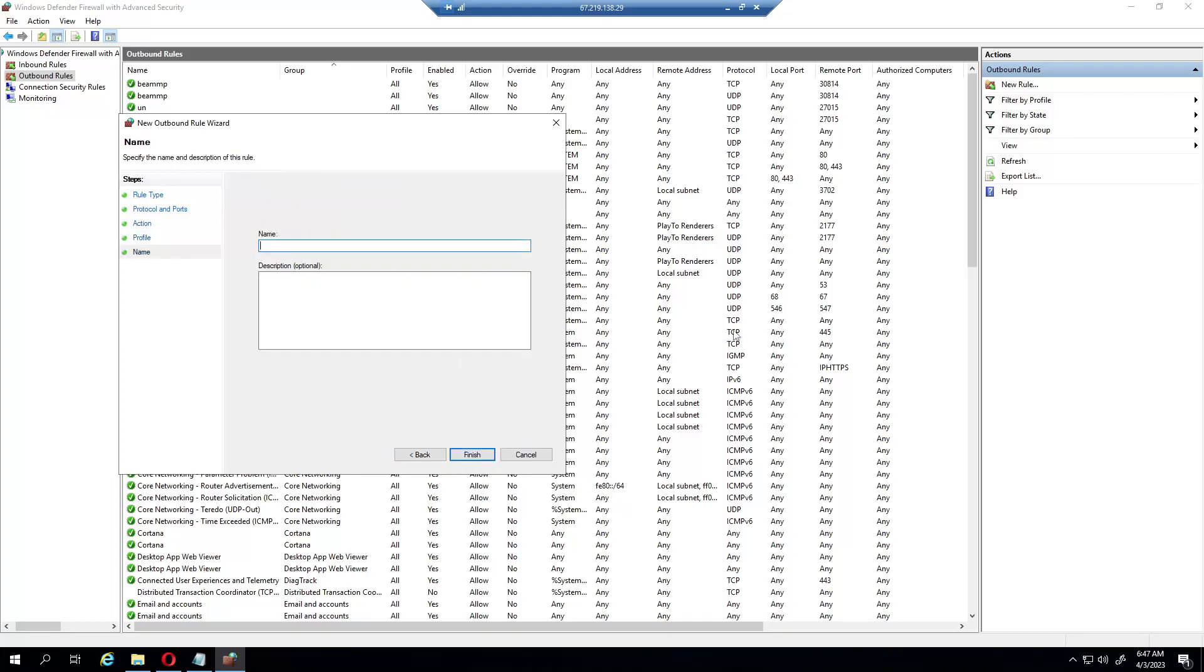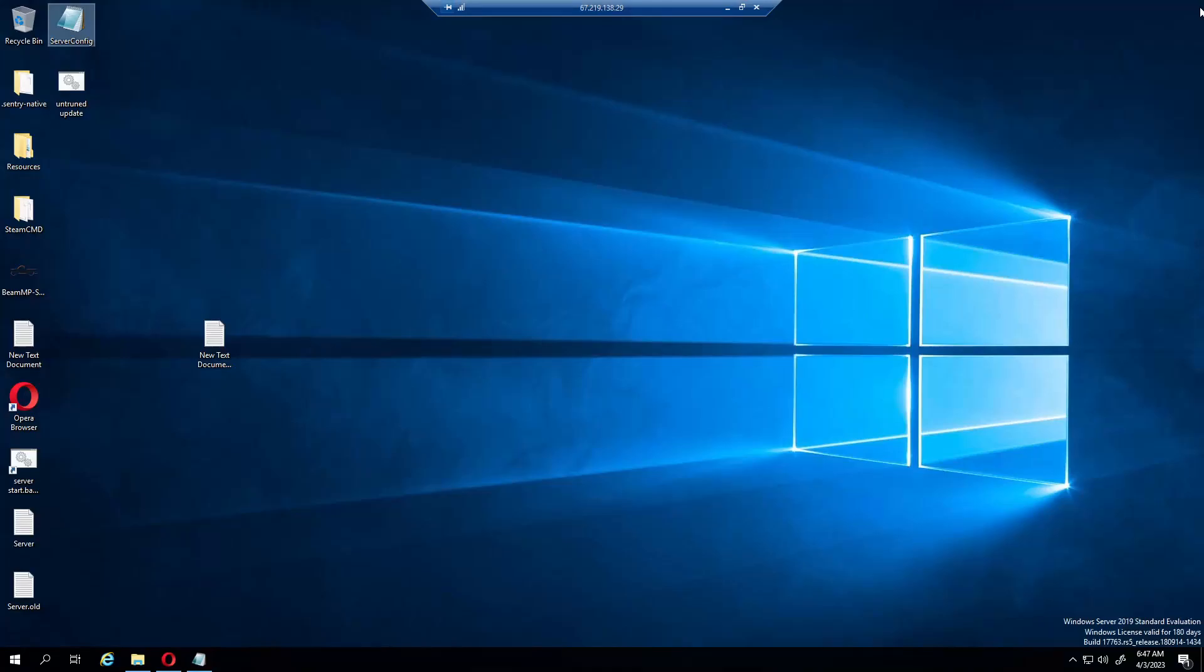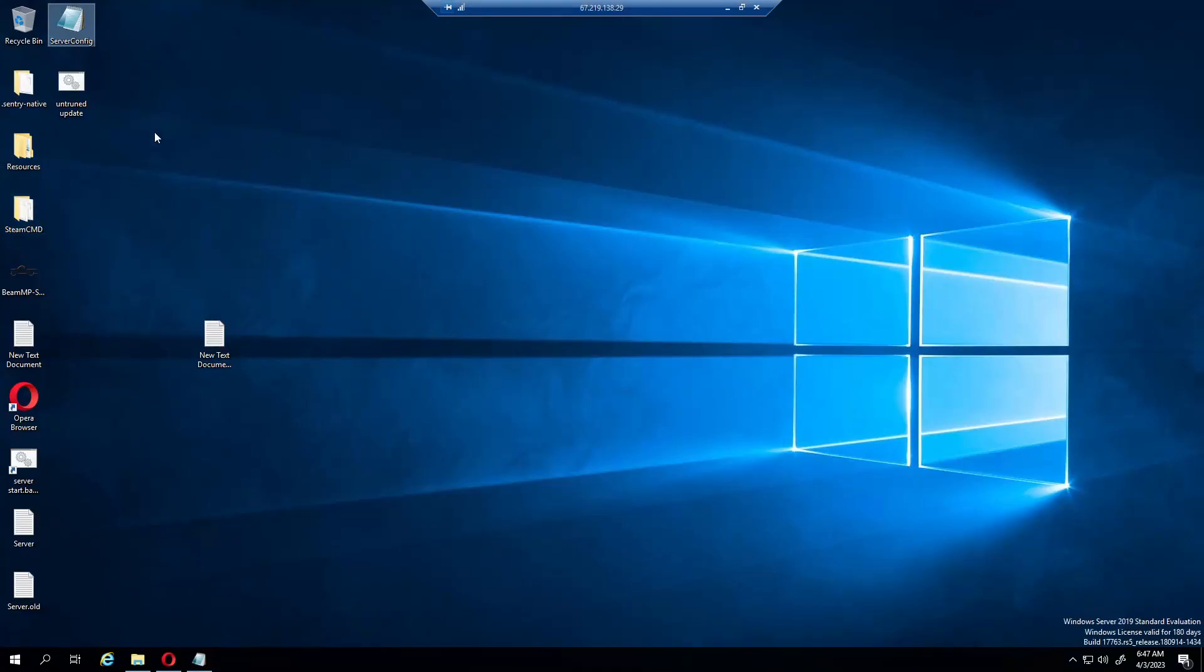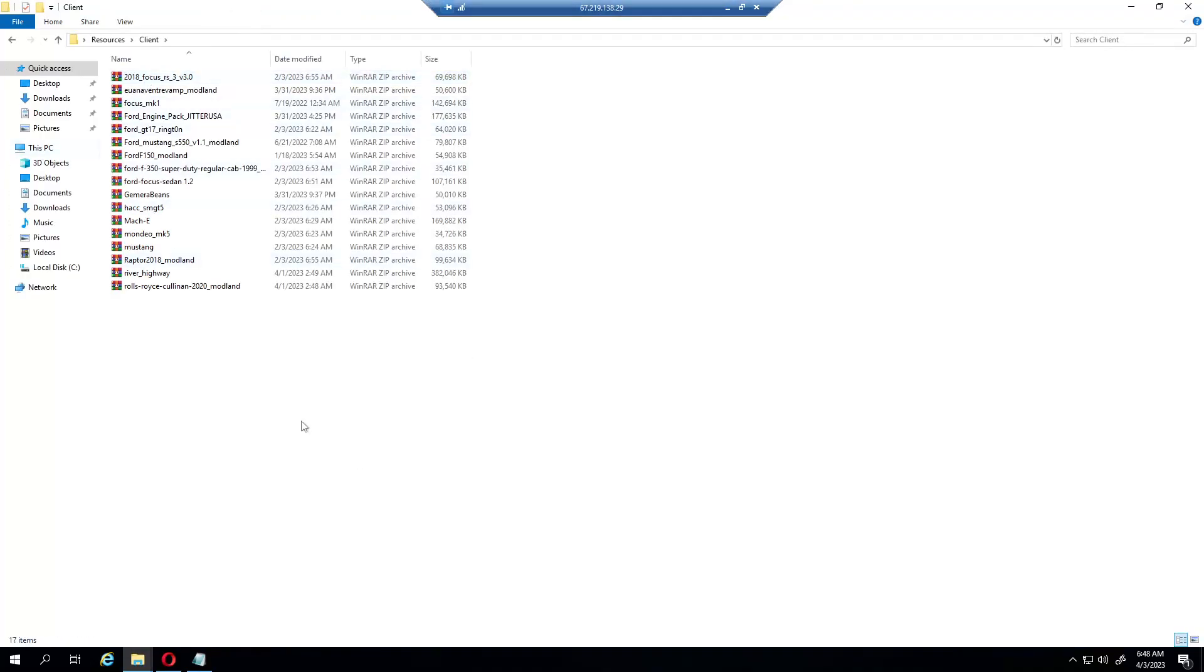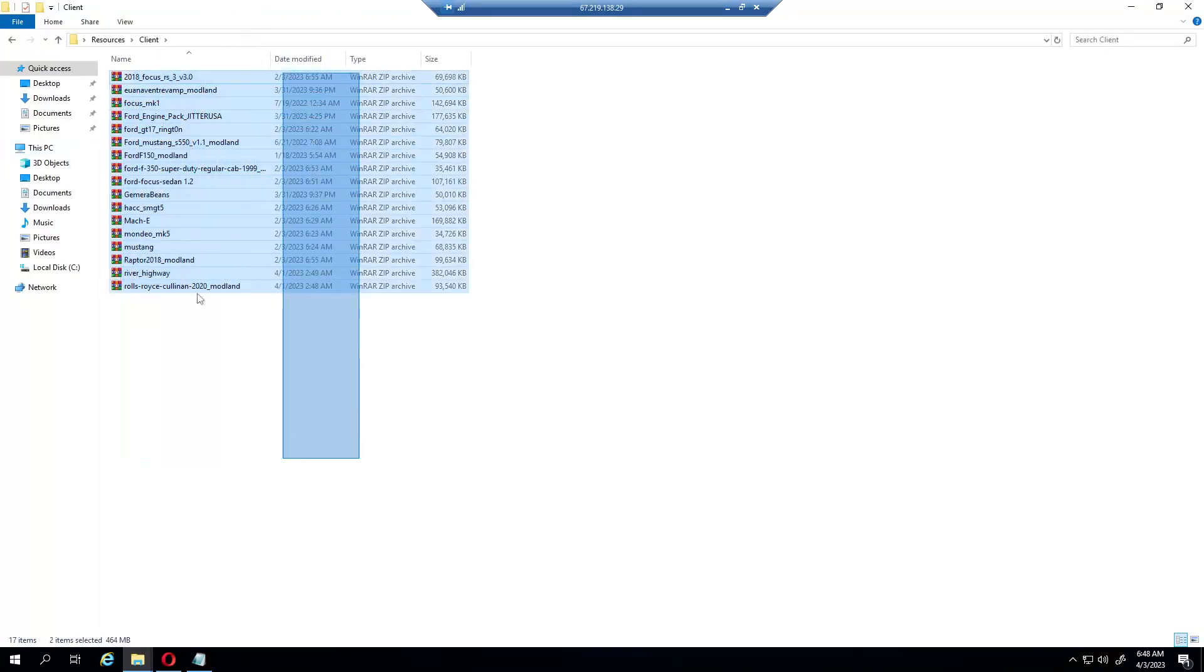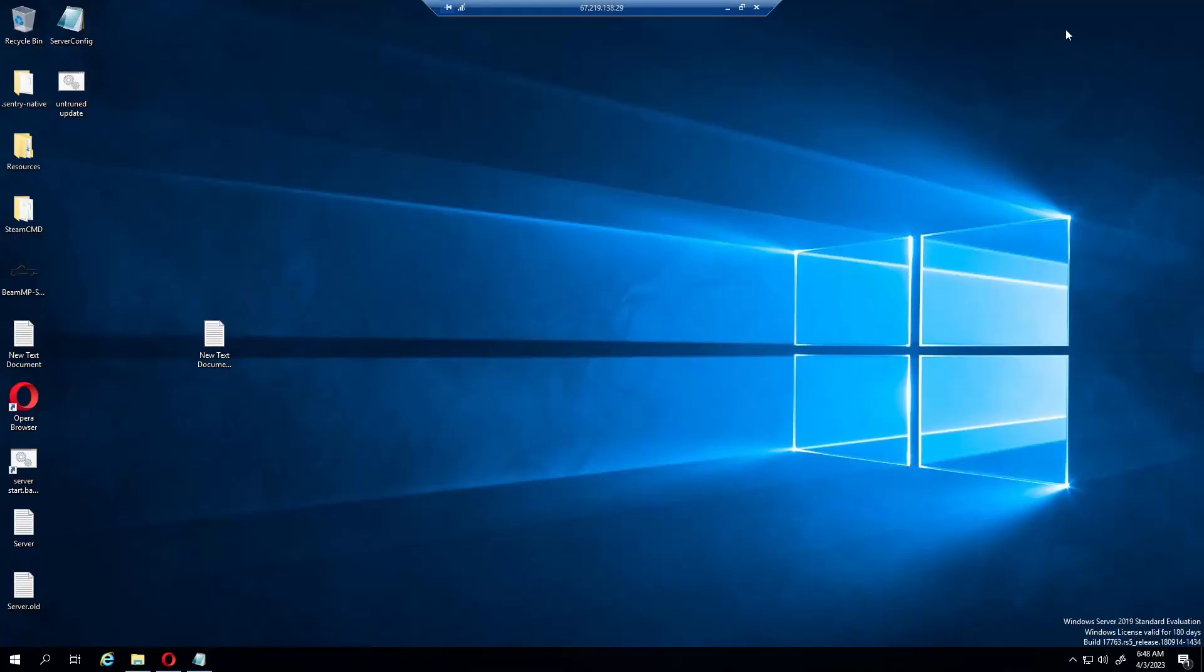Now for mods and stuff you would go into the resources folder, client, and this is where all the mods would go.